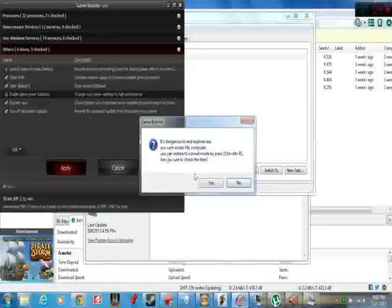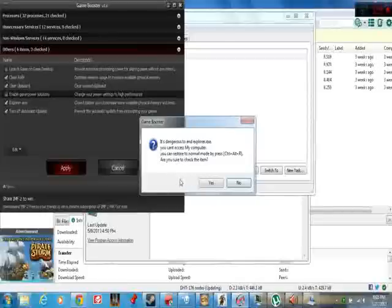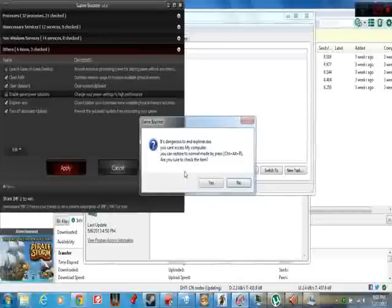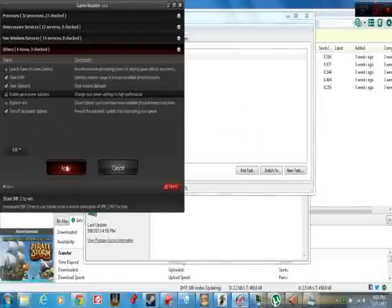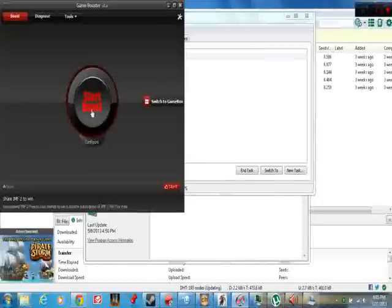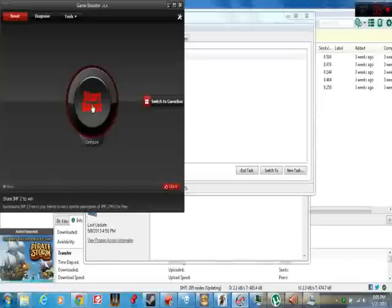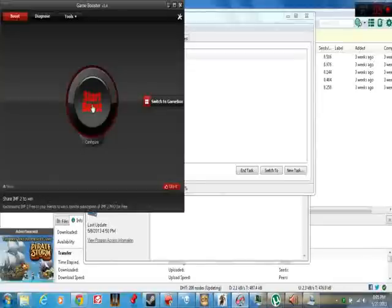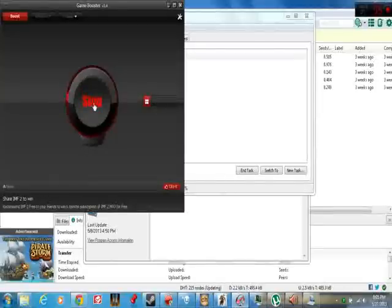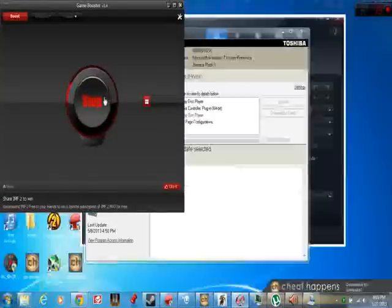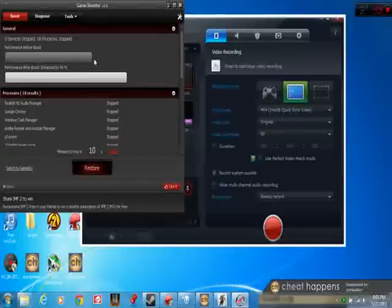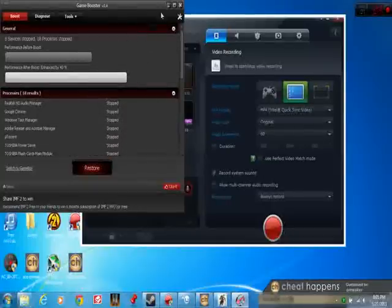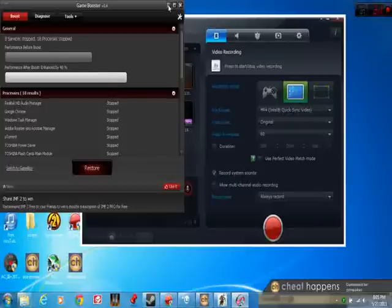Do not check this. It's dangerous to end explore.exe, you can't access my computer, and you can restore it to normal mode by pressing control alt R. I did not know that, but do not check that. When you're done, just hit apply. You can see all these things that it's pulled up. If you have these programs up on your computer and you hit boost, it's just going to close them all out.